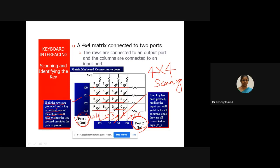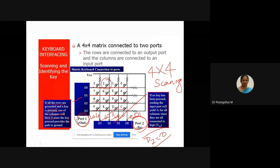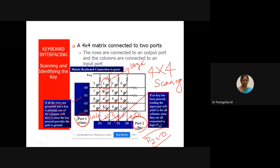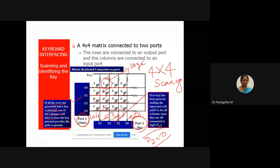If all the rows are grounded and a key is pressed, one of the columns will have logic zero. For example, if key 2 is pressed, D2 becomes zero, meaning a key on column CO3 is pressed. Using the scanning technique, it will scan keys 2, 6, A, E on that column. If a switch is pressed, it receives a logic low signal, and the microcontroller recognizes the pressed key. That is the concept — whenever a key is pressed, the corresponding column output goes to zero, and the microcontroller processes the key.